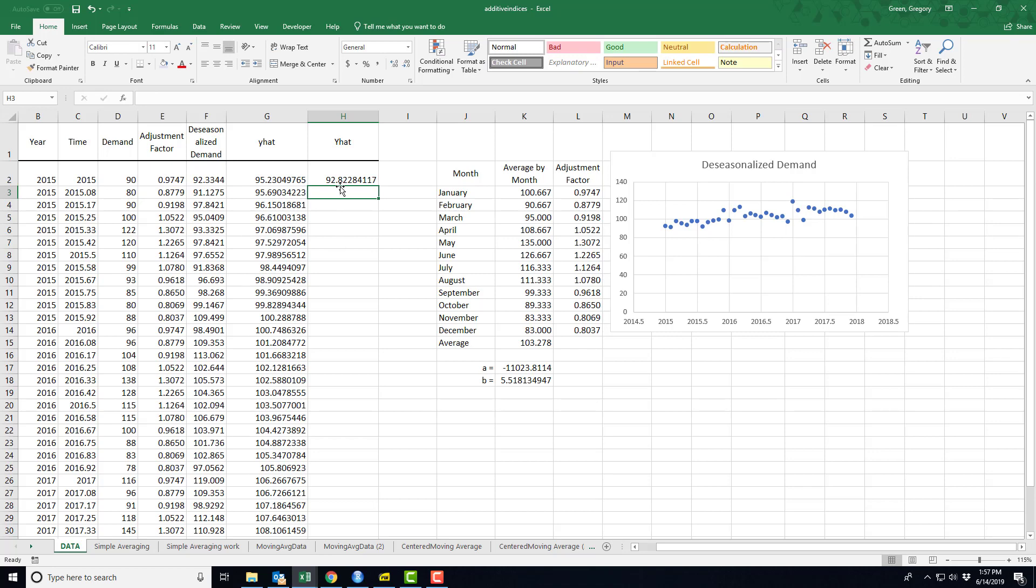Okay, so I am forecasting we will have sales of about 93 units where the actual was 90 units. In February of 2015, I was forecasting that we will have sales of 84 units. Actual demand was 80 units.